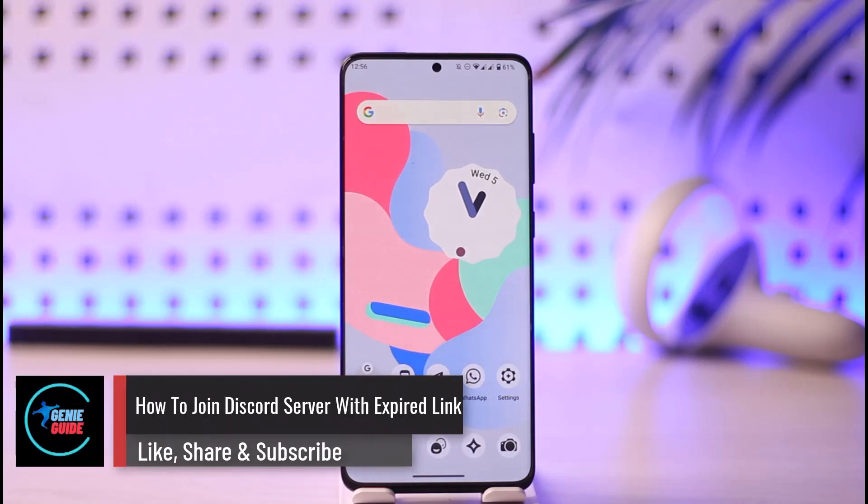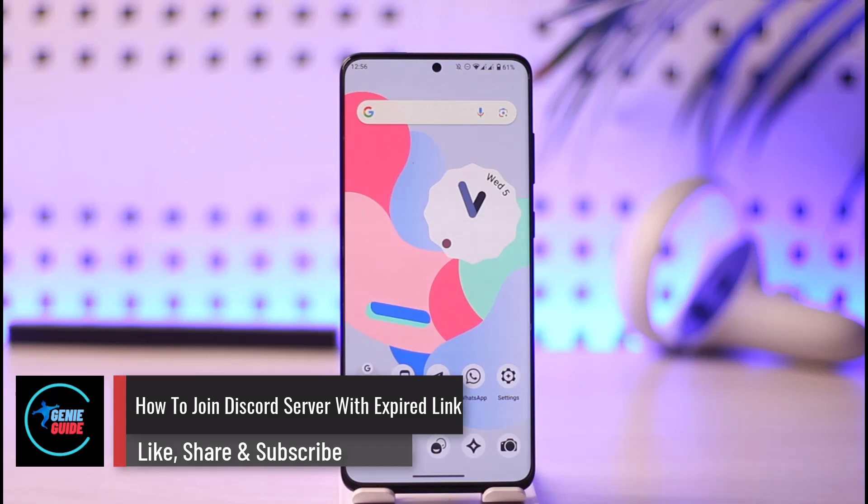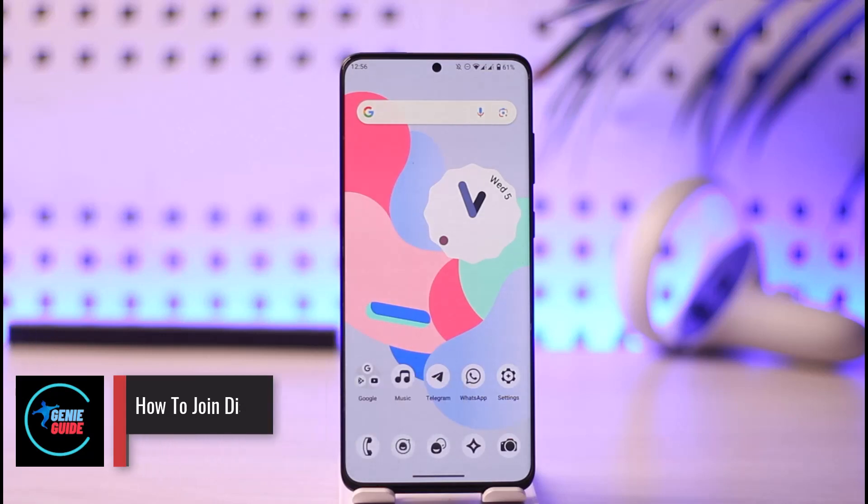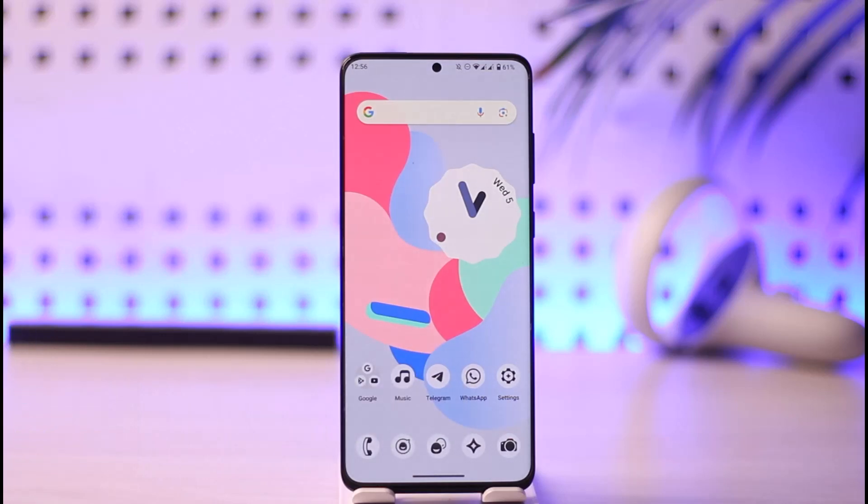How to join a Discord server with an expired link. Hi everyone, welcome back to our channel. In today's video, I'll simply guide you on how you can join a Discord server with an expired link, so make sure to watch the video till the end.